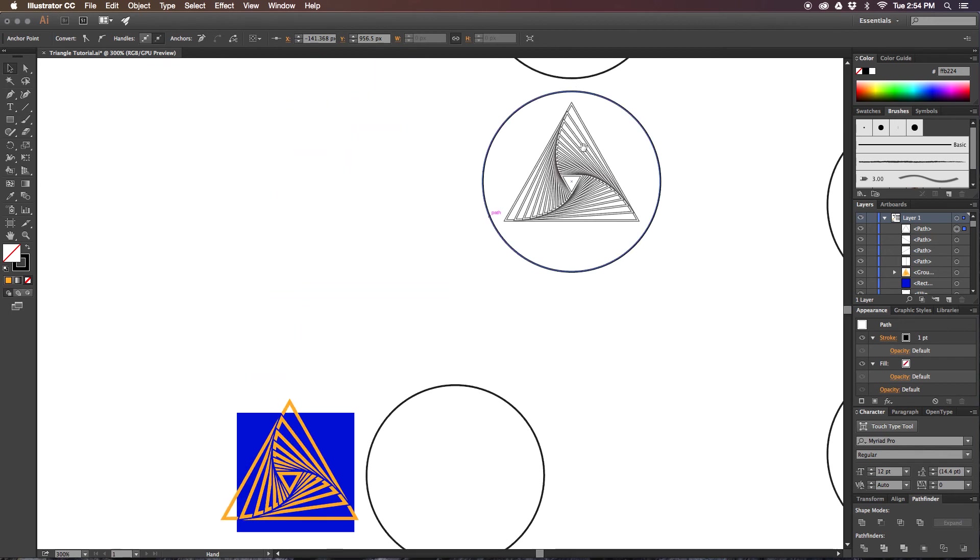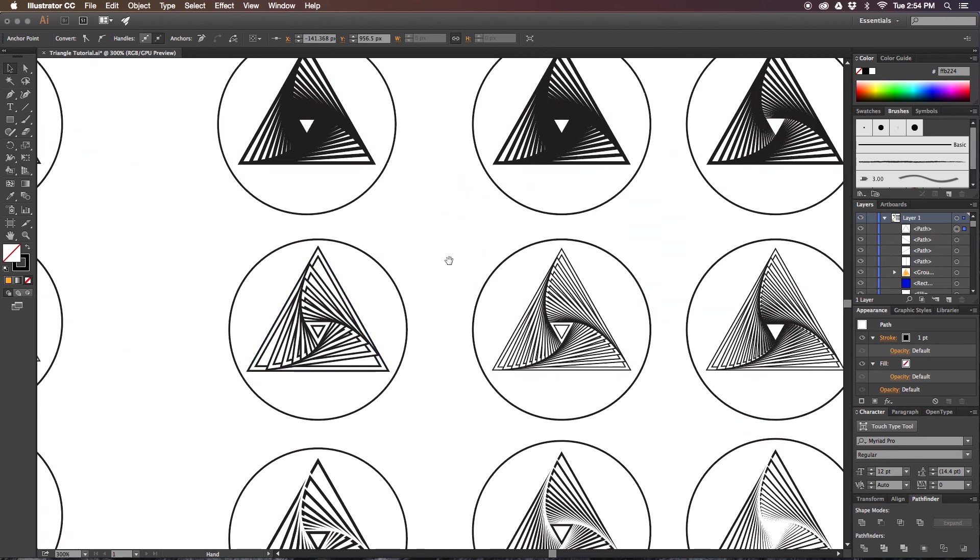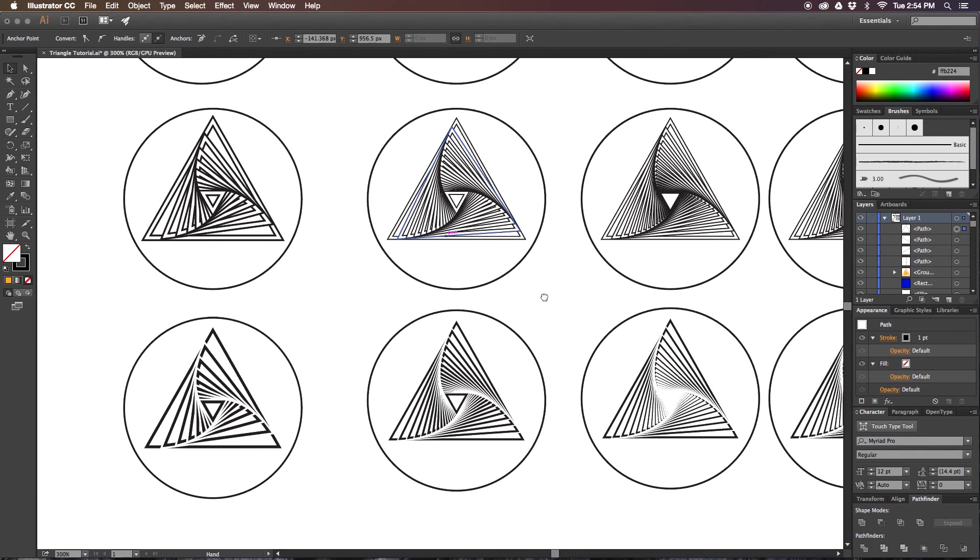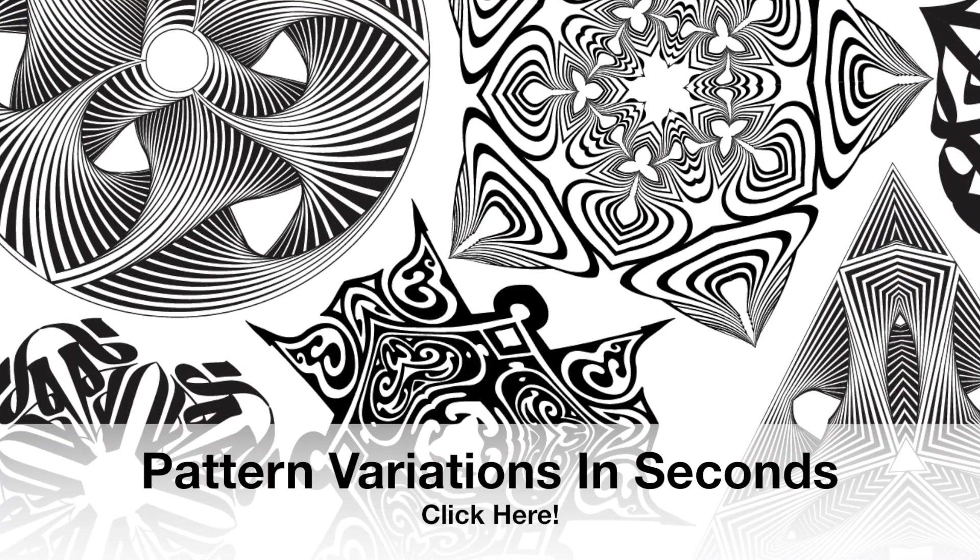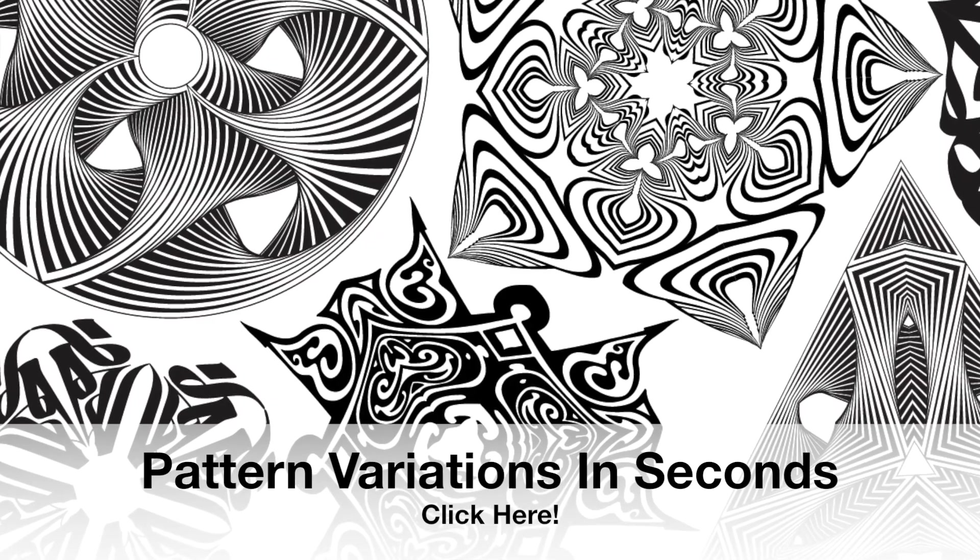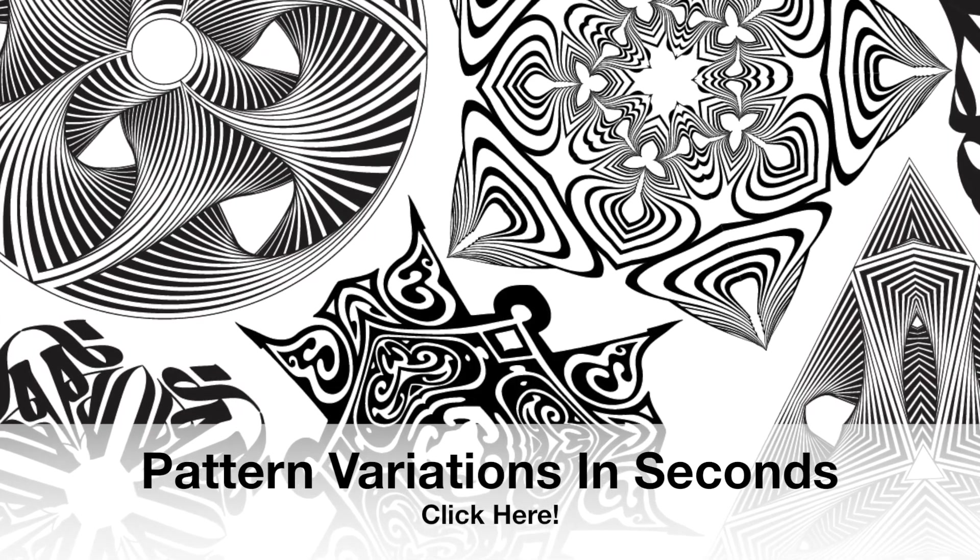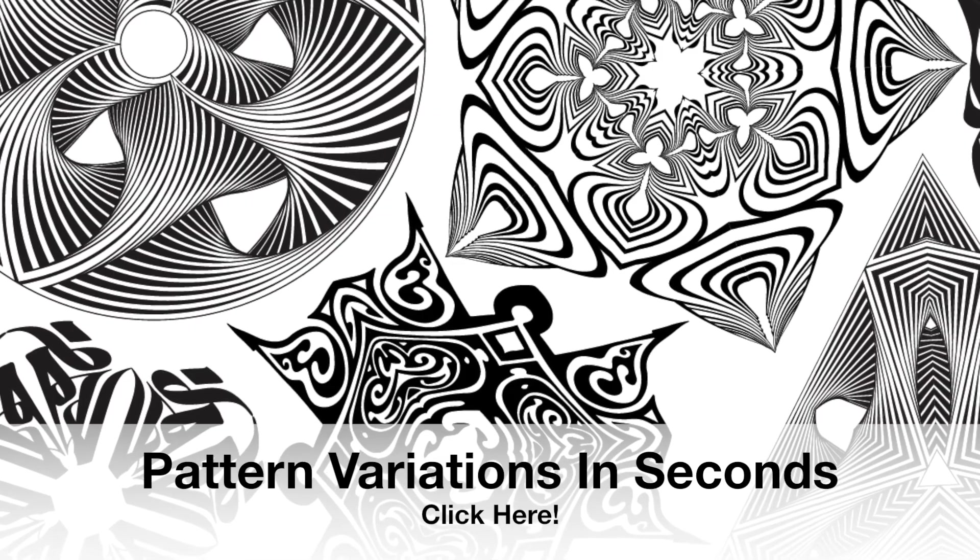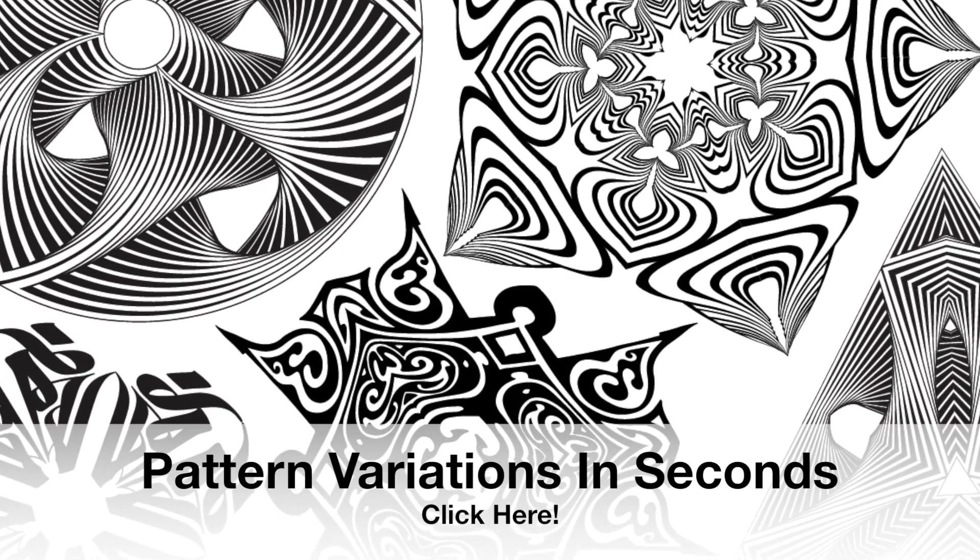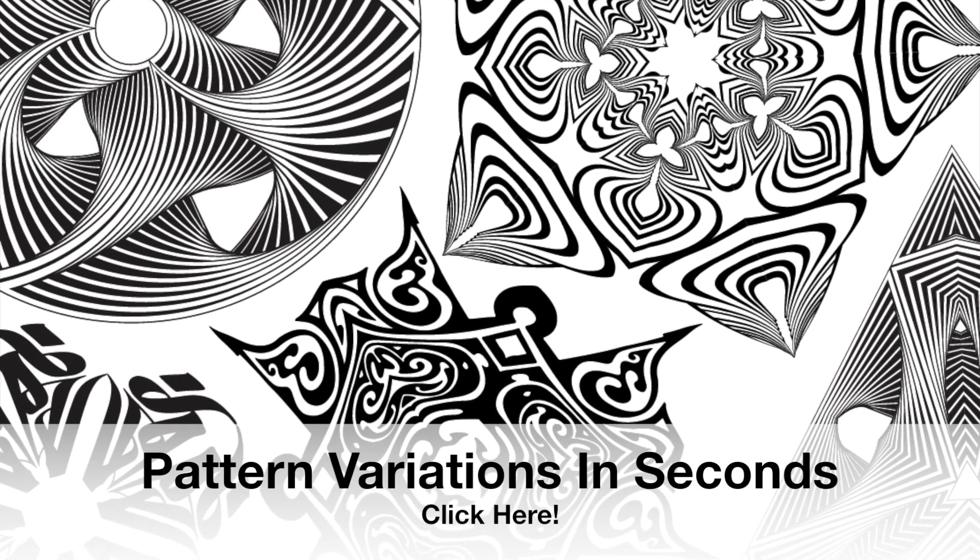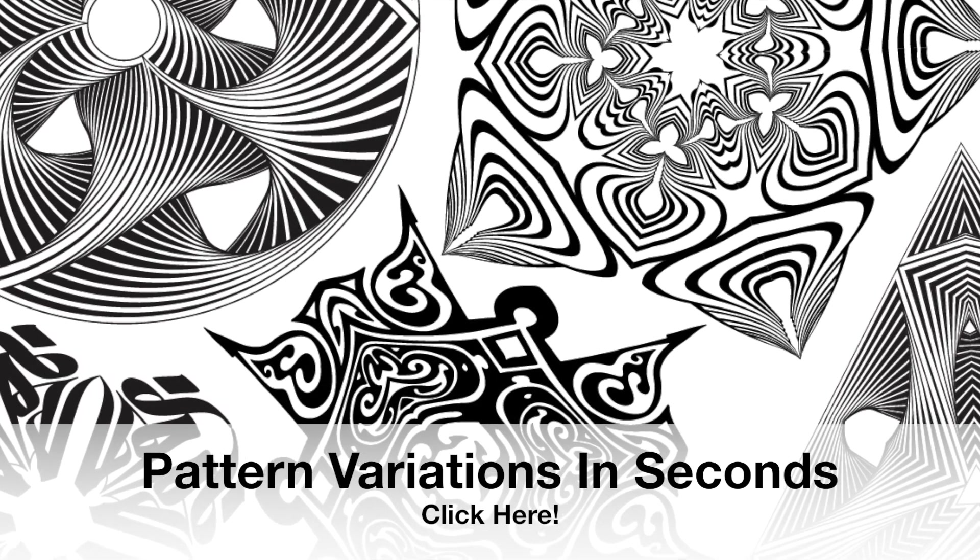Hopefully you found this tutorial useful, and if you have any questions, feel free to comment in the comments below. Thank you very much for watching. If you want some really useful tips on how to use auto-generated corner tiles or if you don't even know what those are, definitely check out my video Pattern Variations in Seconds. I'll post a link in the description below. Thanks again for watching, and don't forget to subscribe.